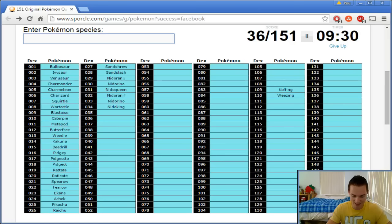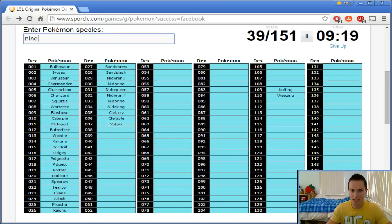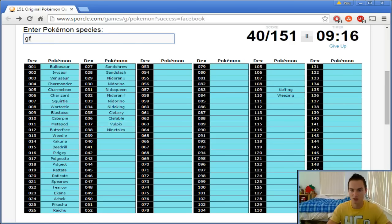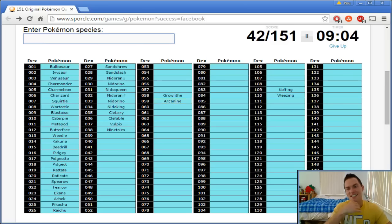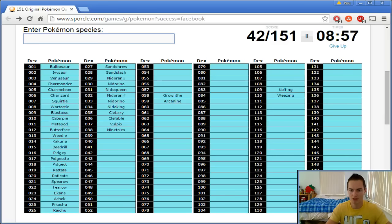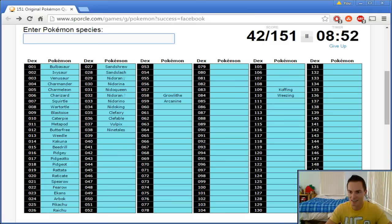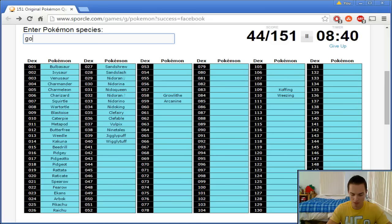Then we start going into Clefairy, Clefable. Vulpix, Ninetales. Growlithe. Arcanine. I thought Vulpix and Ninetales, Growlithe and Arcanine were right next to each other because they're the red-blue uniques or whatever. Clefairy, Clefable, their red-blue counterpart is Jigglypuff and Wigglytuff. And in Mt. Moon right now, Golbat. Zubat.